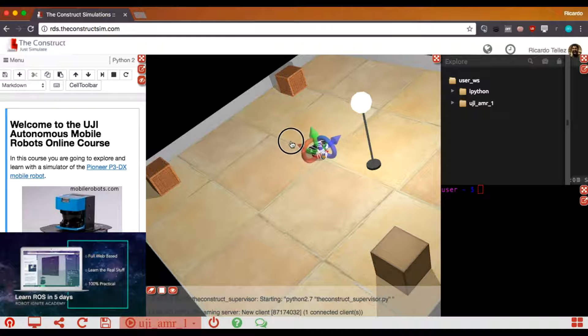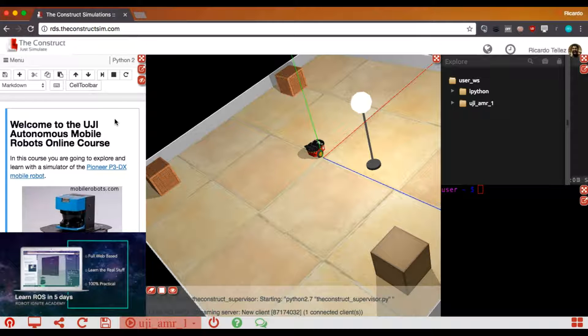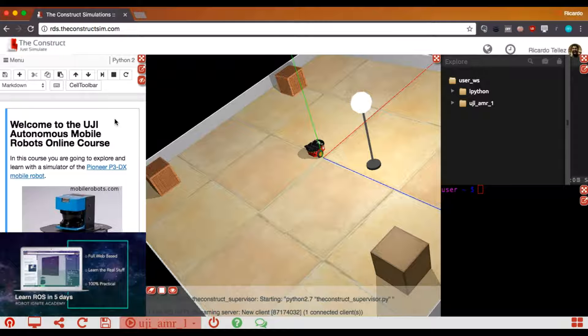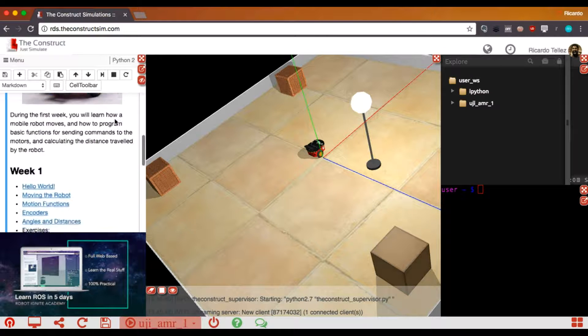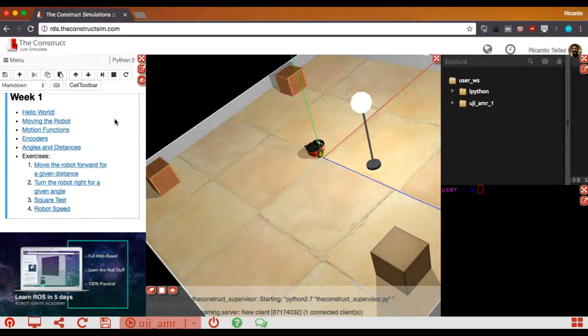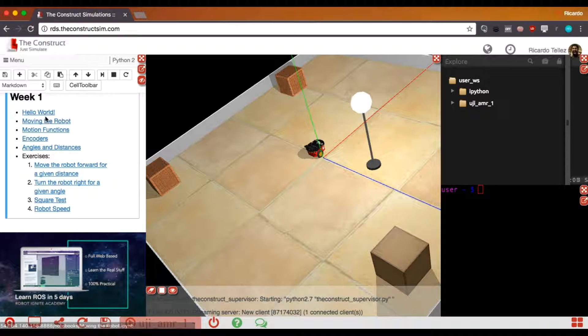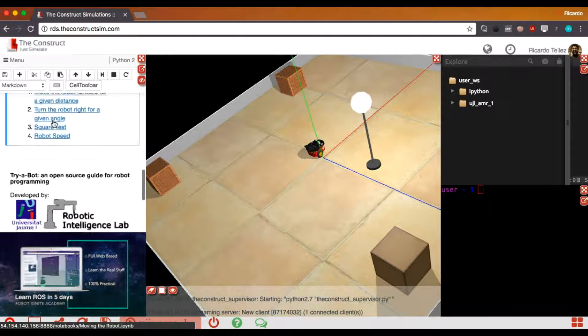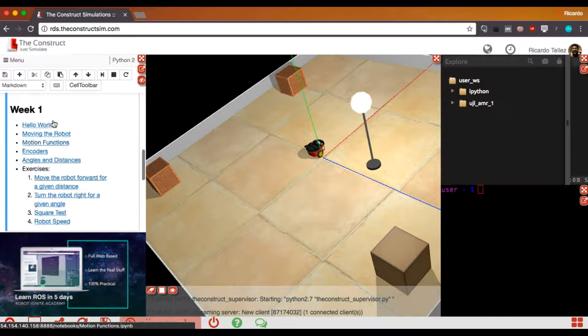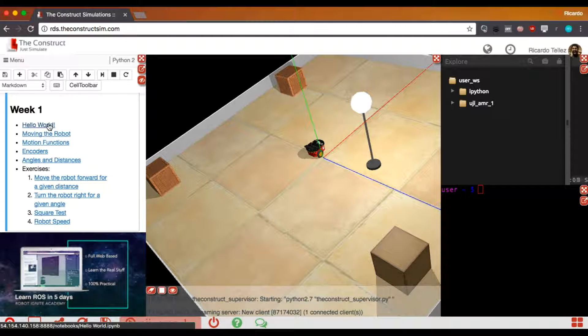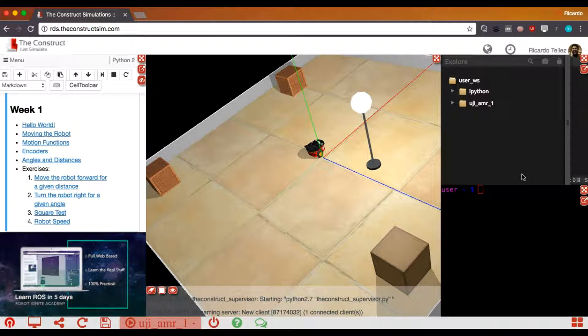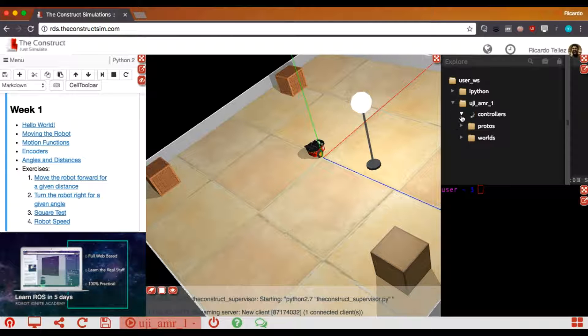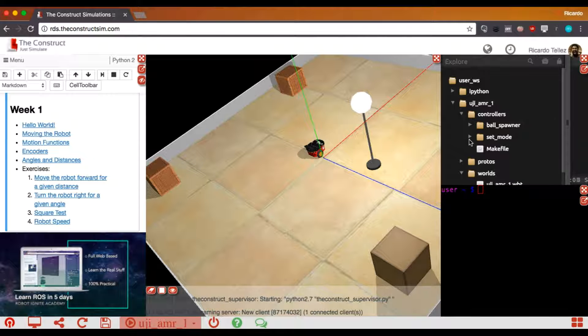Here we have the course notebook that describes how to follow the course, all the different units that contain this course. And in order to access the different units, just press on one of the links. And in this case, we are not going to use this part here because this is for development. So here you can see all the controllers and files related to the walls that you are seeing in this simulation.